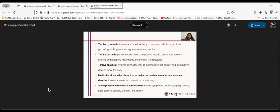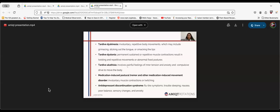Other drug-induced movement disorders are tardive dyskinesia, which means involuntary repetitive body movements including grimacing, sticking out the tongue, or smacking lips. Tardive dystonia is permanent sustained or repetitive muscle contraction resulting in twisting movements or abnormal fixed postures. Tardive akathisia involves painful feelings of inner tension and anxiety with compulsive drive to move the body. Antidepressant discontinuation syndrome includes flu-like symptoms, trouble sleeping, nausea, mood imbalance, sensory changes, and anxiety.